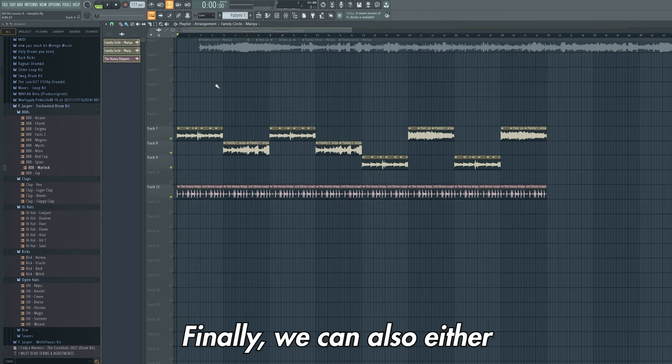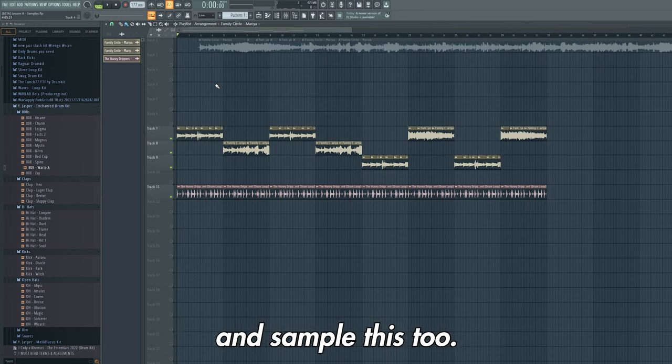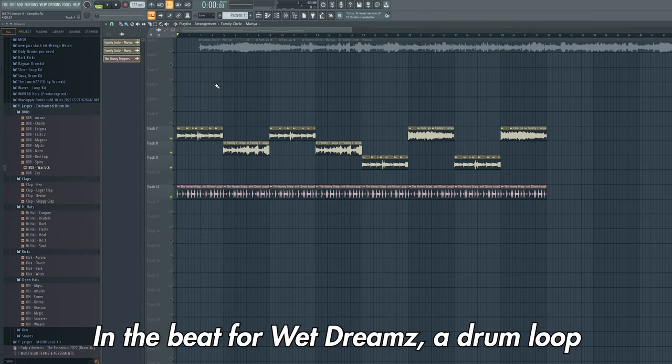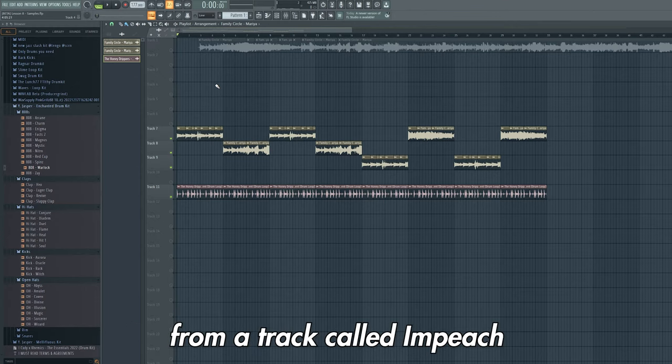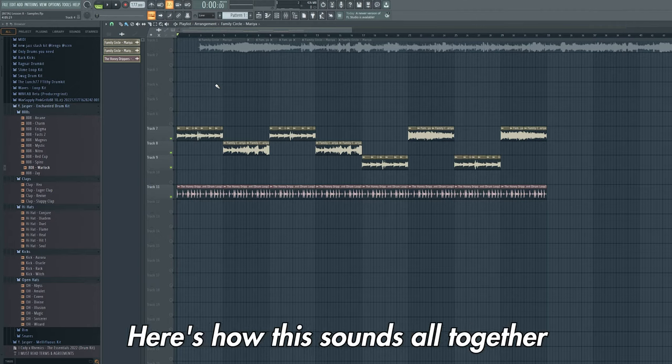Finally we can also either create our own drum loops or find a drum pattern online and sample this too. In the beat for Wet Dreams a drum loop from a track called Impeach the President was used. Here's how this sounds all together.